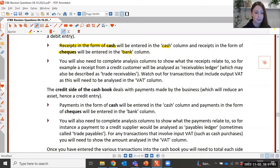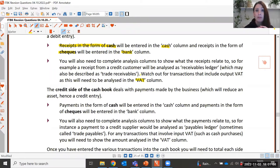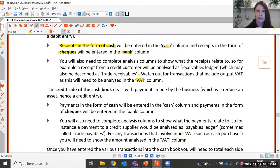As well as completing the cash and bank columns, you need to remember to complete the analysis columns. One thing to watch out for is the VAT column. If money has been received from a trade receivable, at the point of sale we already recorded the VAT in the double entry bookkeeping system, so when we actually receive the money from the customer we don't need to account for VAT again.